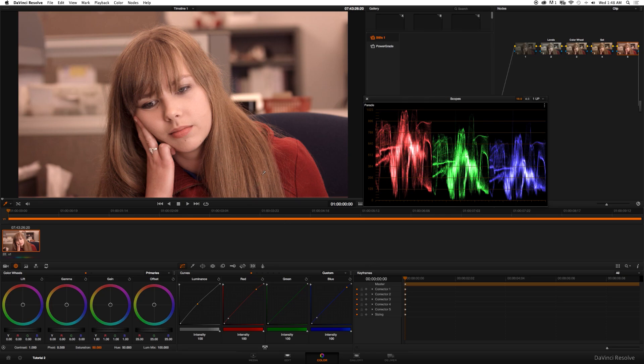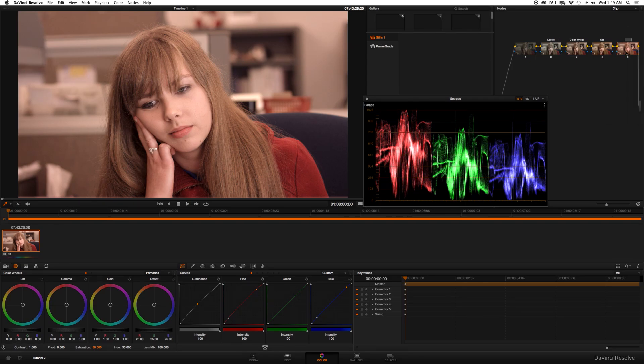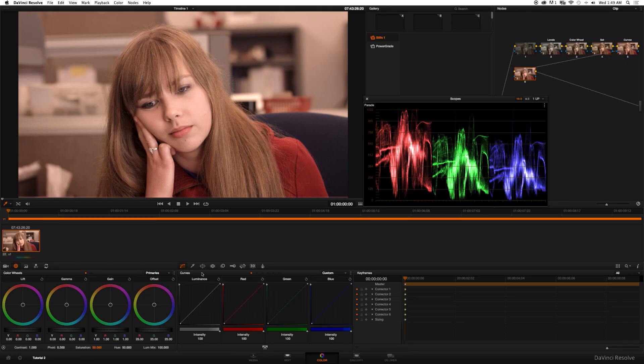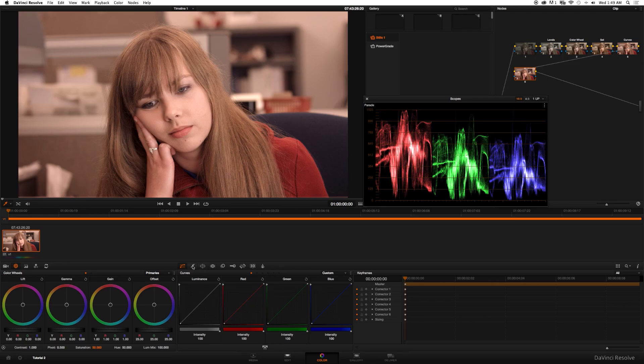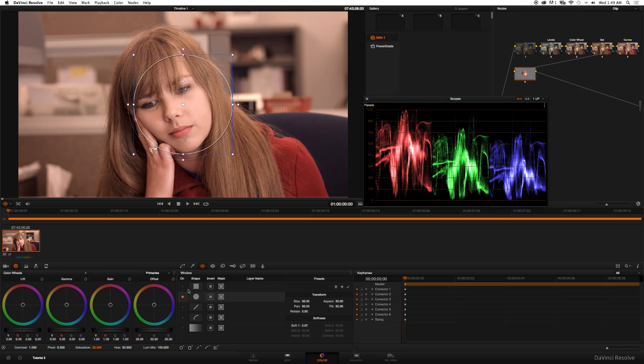There's still a little bit more that we can do. DaVinci Resolve offers some very powerful tools to be able to isolate certain colors and bring the richness out of certain details. So that's what we're going to do. I'm going to go ahead and rename this Curves. I'm going to create a new serial node. So now we're going to get into power mask and also HSL.